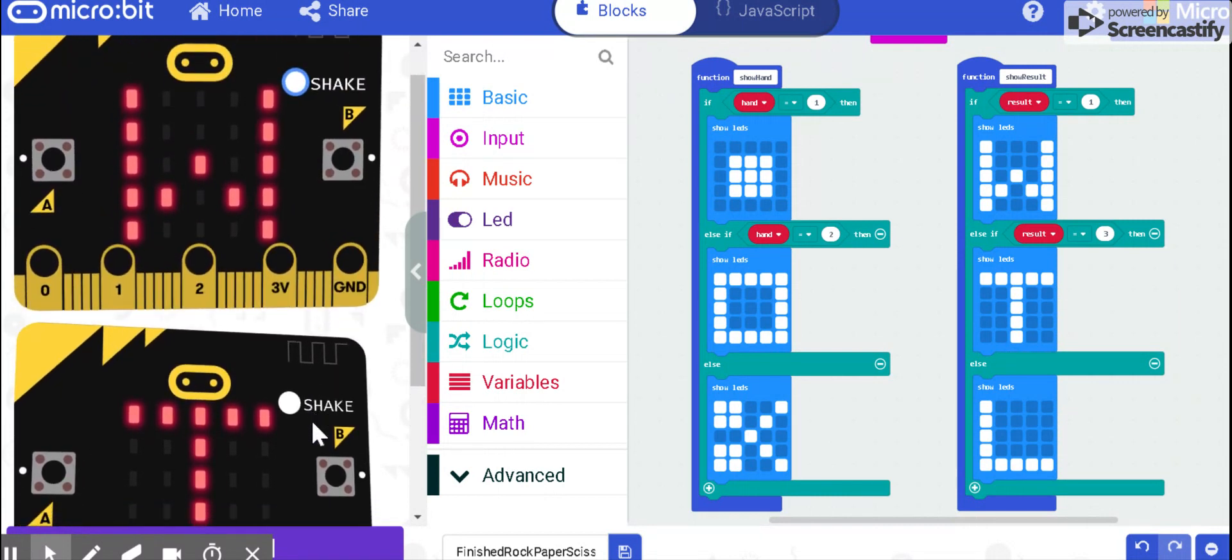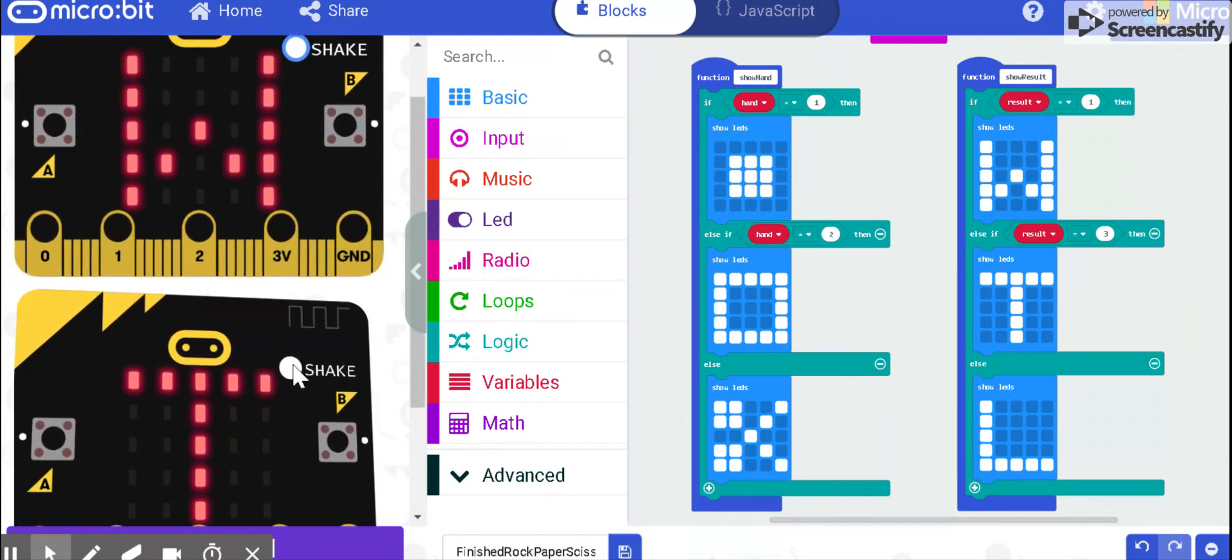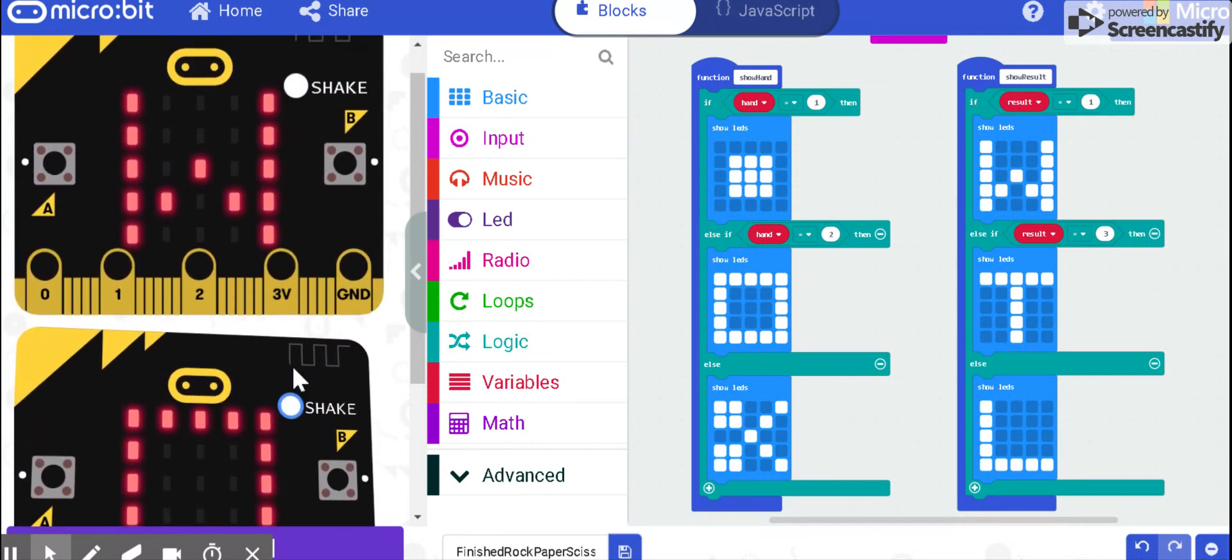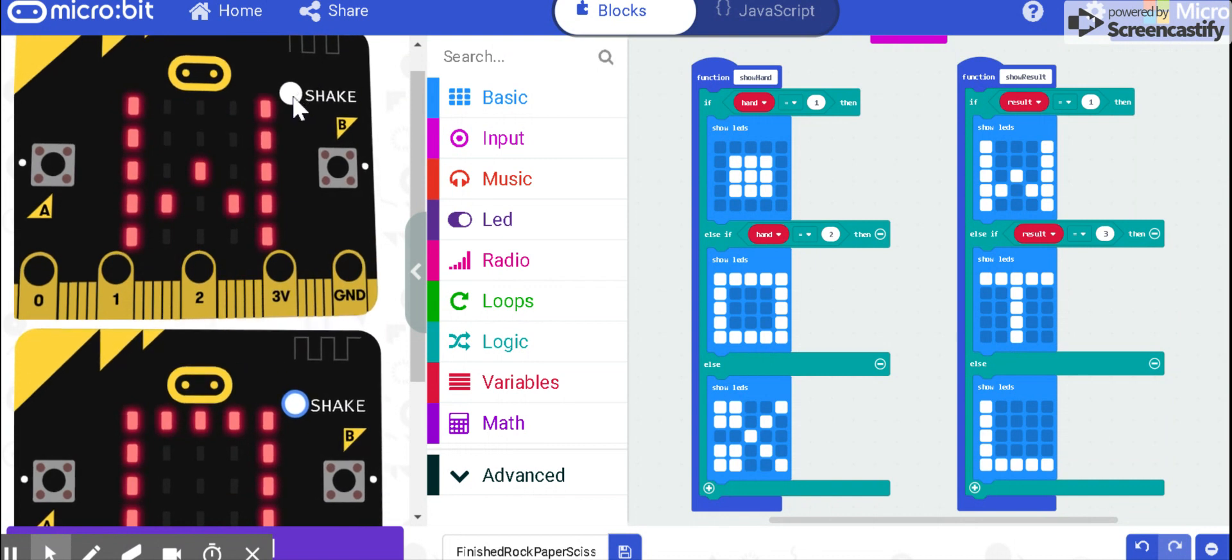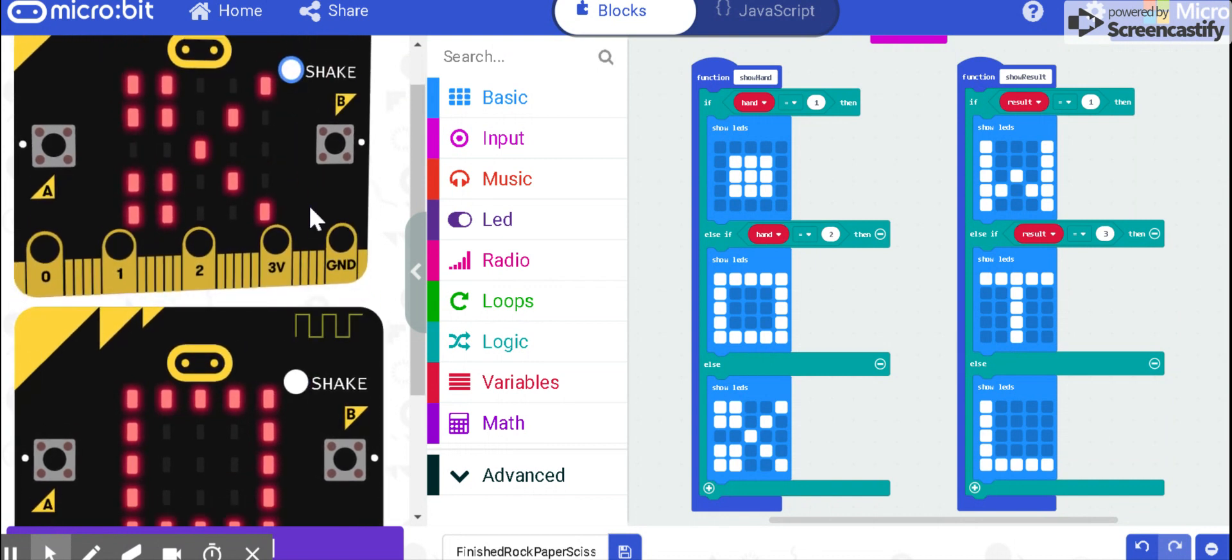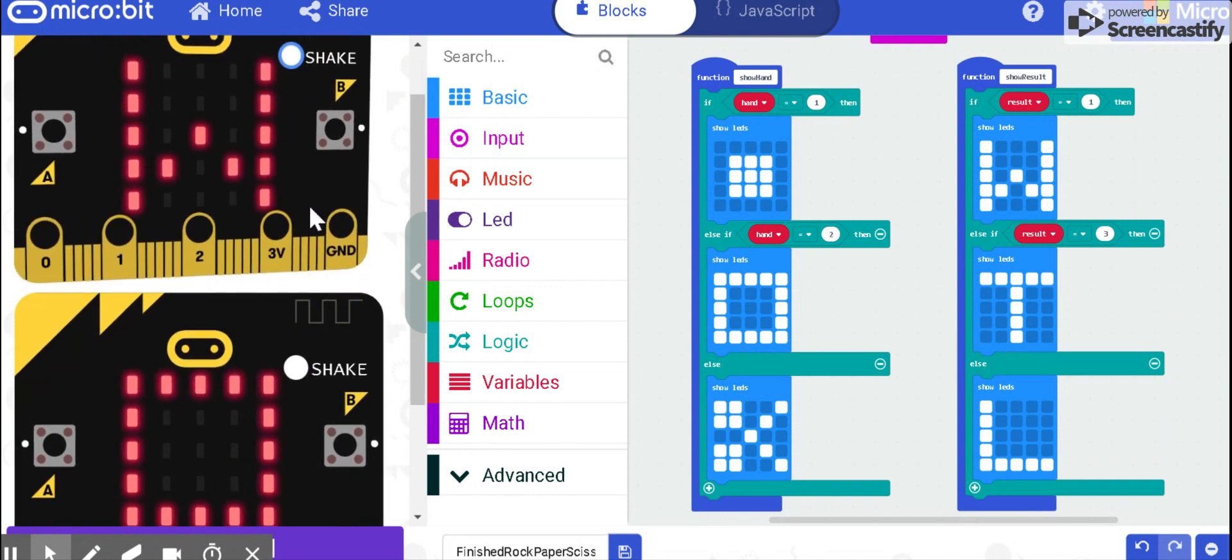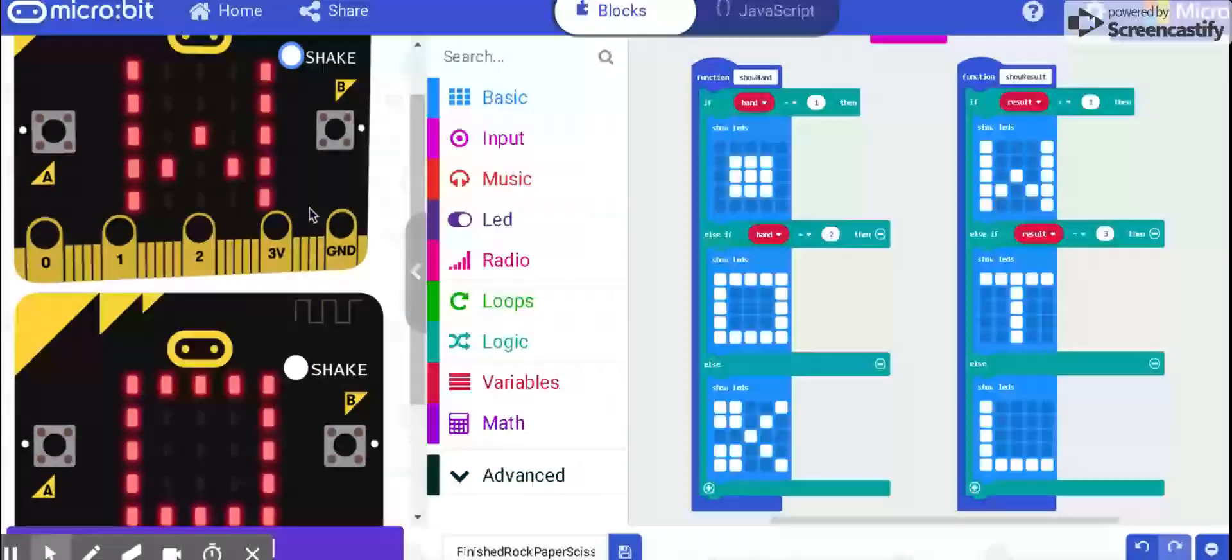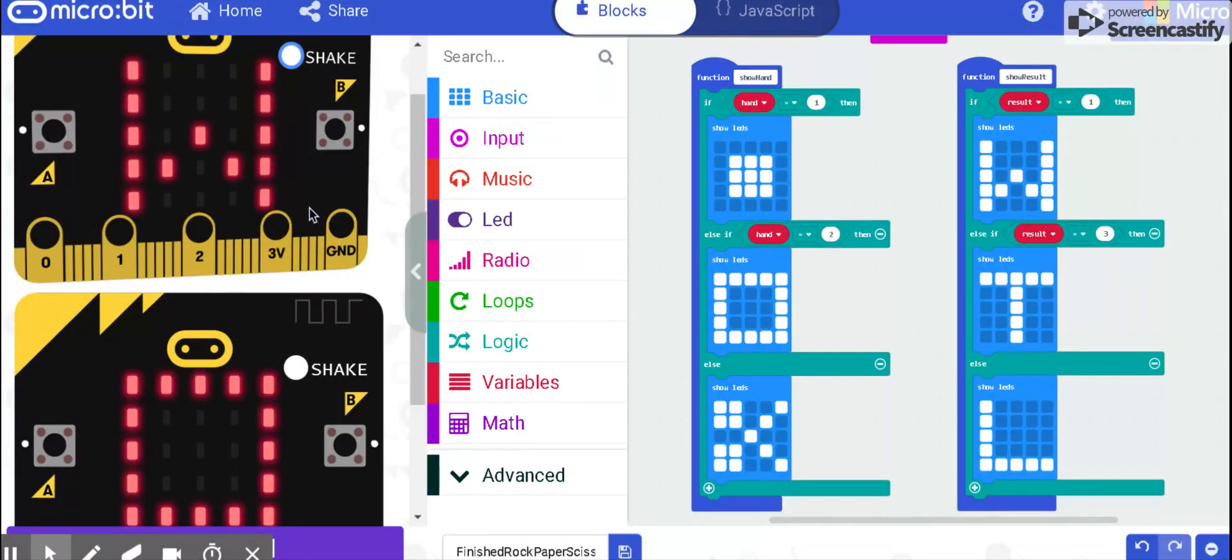I'm going to do this again. Paper and scissors. Scissors won, and paper lost. There is the L right there.